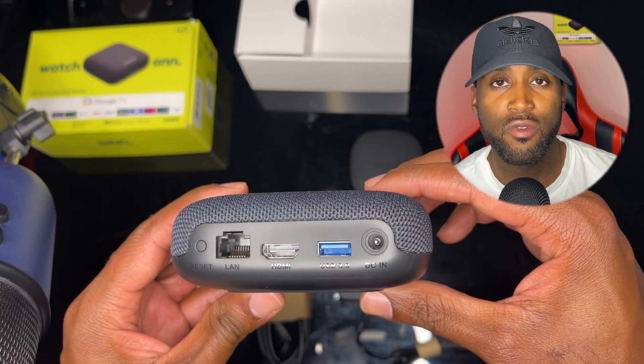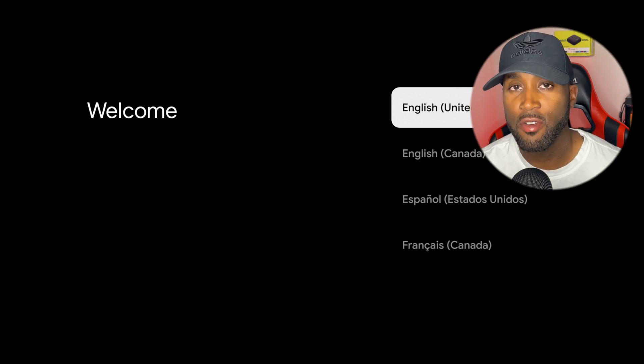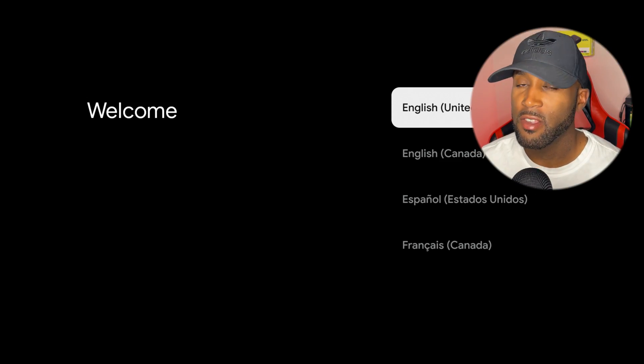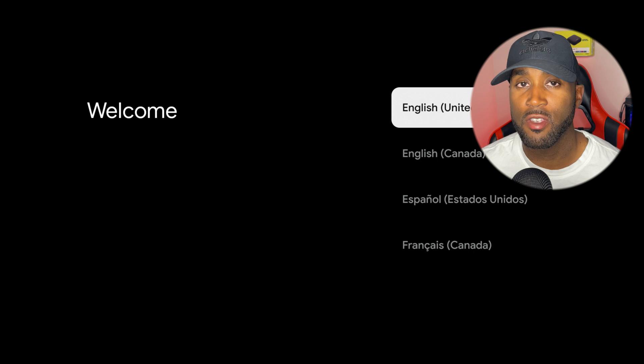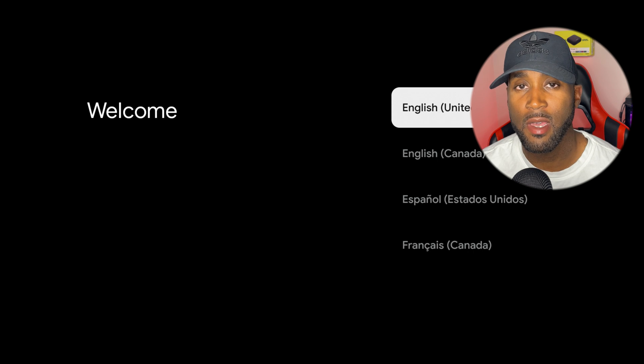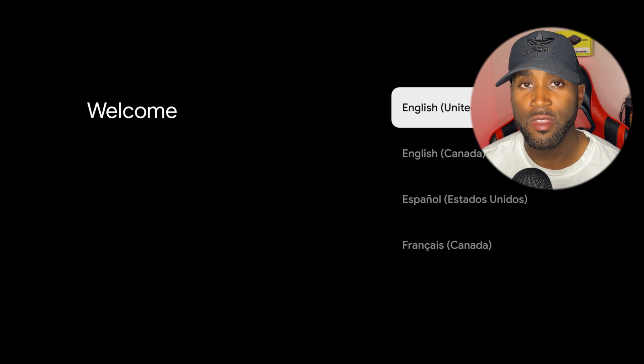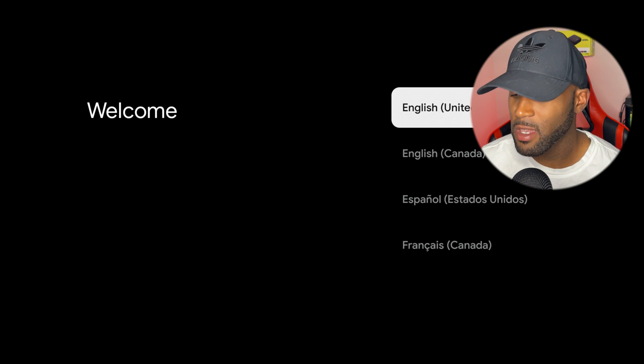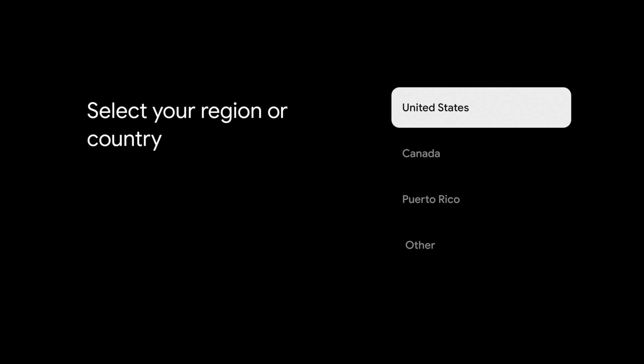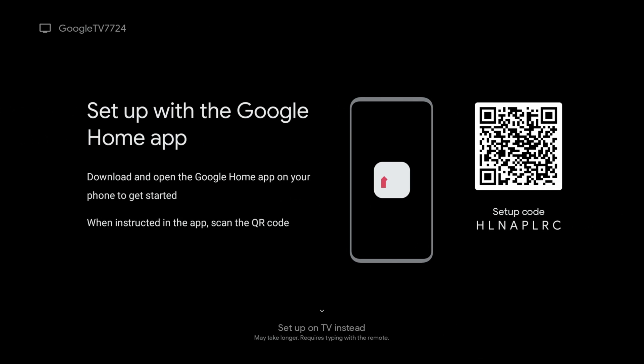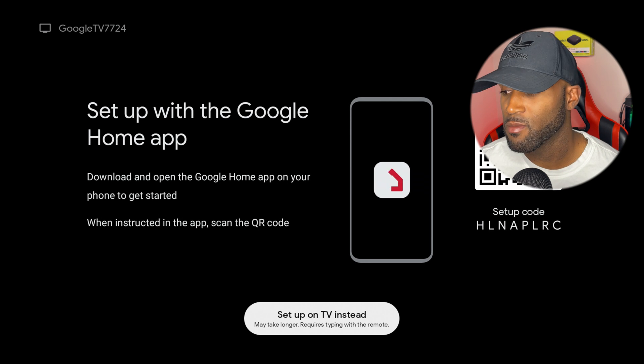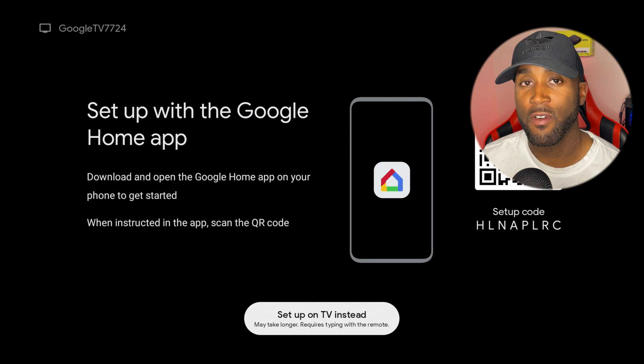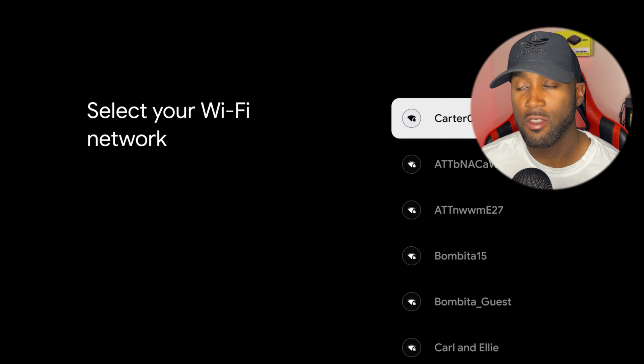I just turned it on and this is what it looks like for the first time. I'm going to walk you through the steps really quick. I'm clicking on the English button, United States, set up Google Home app. I'm going to click setup as TV and connect to WiFi.